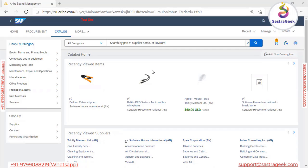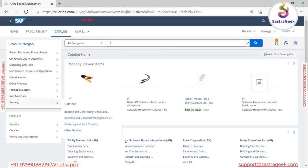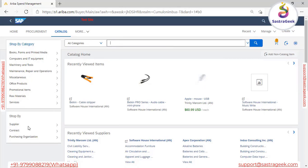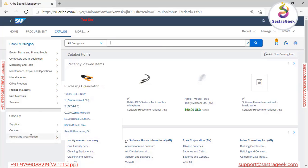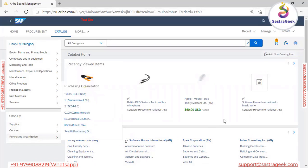Now on the Create Requisition screen, we can see there are different criteria to find the relevant product. The first option is to simply come to the search bar and search based on different criteria — you can enter your required product and the system will display that particular product. We also have different filter criteria: you can filter by categories, by supplier, by contract, or by purchasing organization to find your particular product.